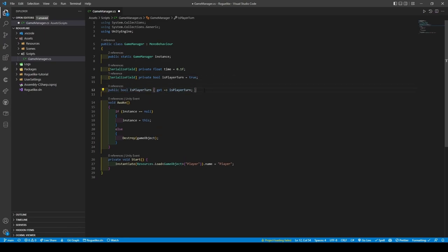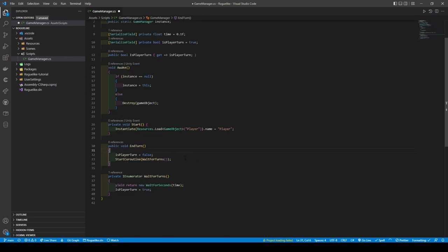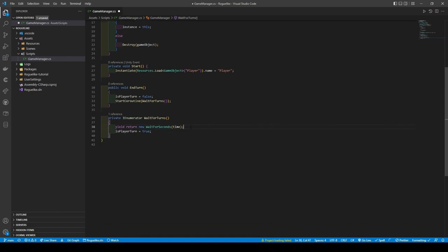Before finally allowing our IsPlayerTurn boolean to be accessed through a getter. Next, we will create two methods: one called EndTurn and the other WaitForTurns. The EndTurn method tells the Game Manager to set IsPlayerTurn to false and start a coroutine called WaitForTurns. The WaitForTurns method, due to being of type IEnumerator, tells the Game Manager to wait one tenth of a second before setting IsPlayerTurn to true.